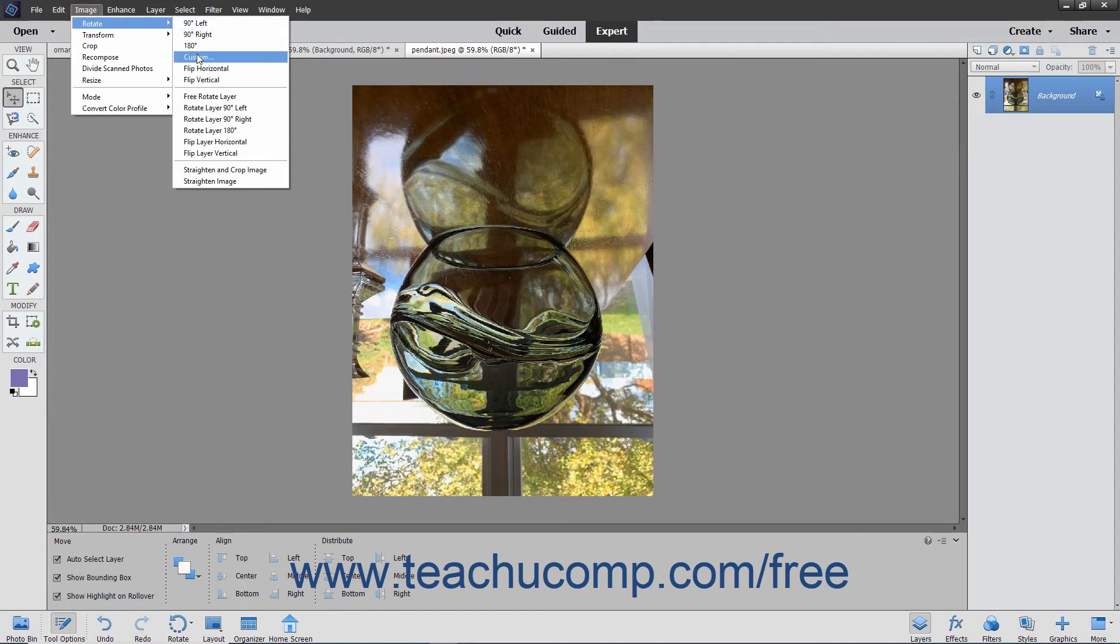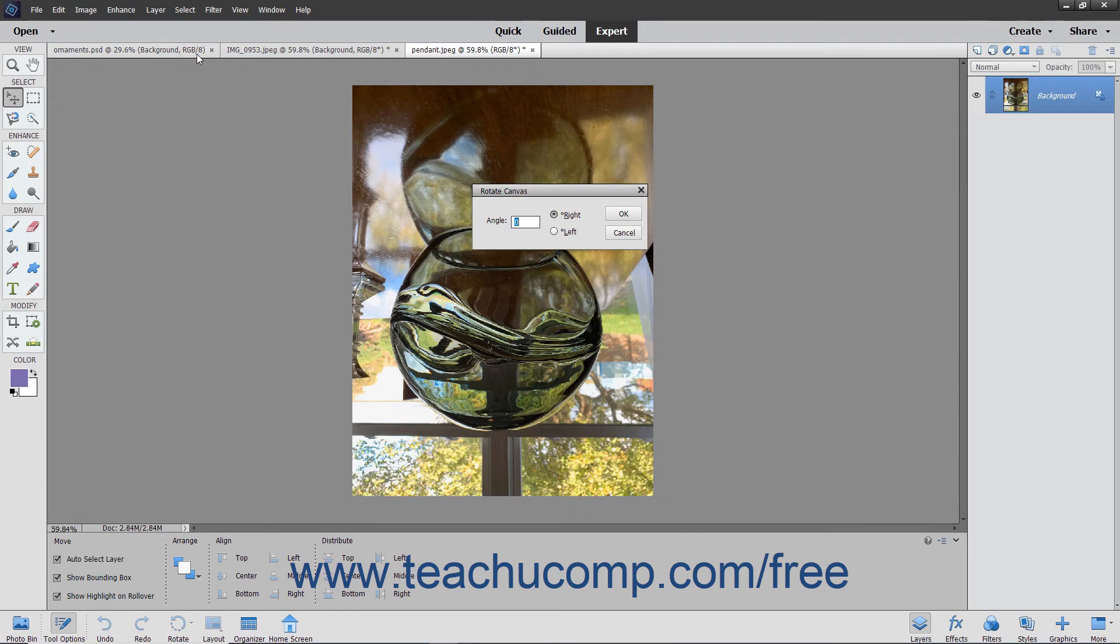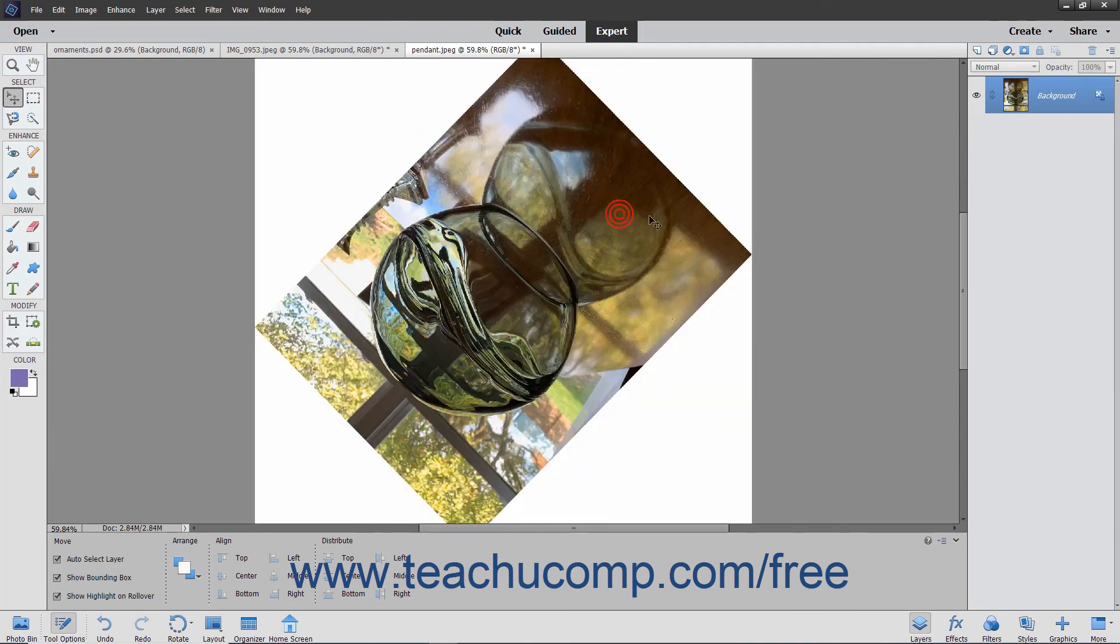Note that if you choose the Custom command, then the Rotate Canvas dialog box appears where you can then enter a value into the Angle text box and then choose to rotate the image right or left. When you are done, just click the OK button to apply the custom rotation.